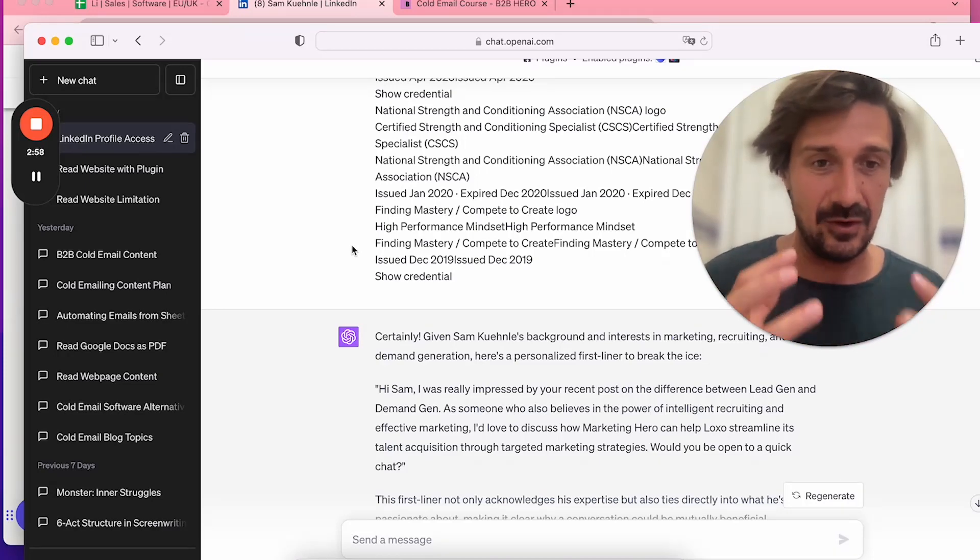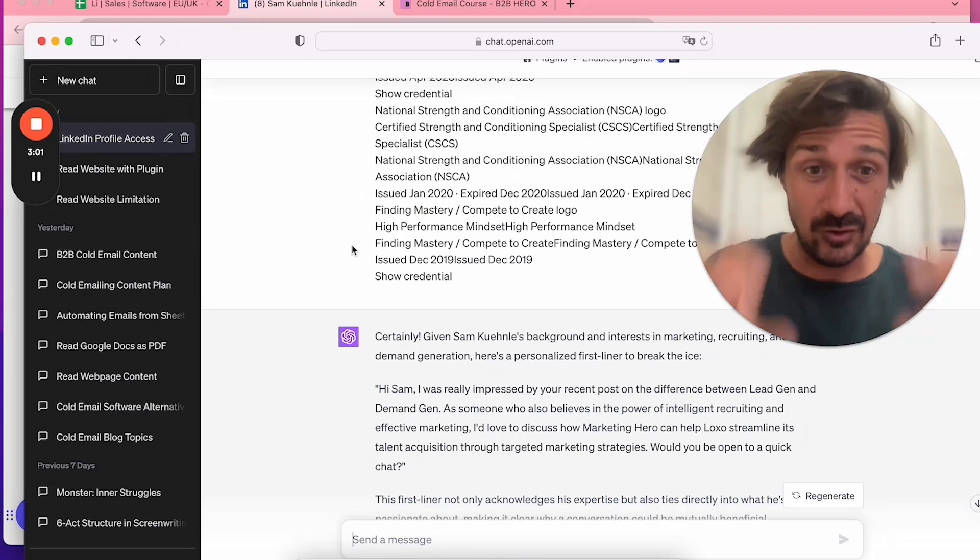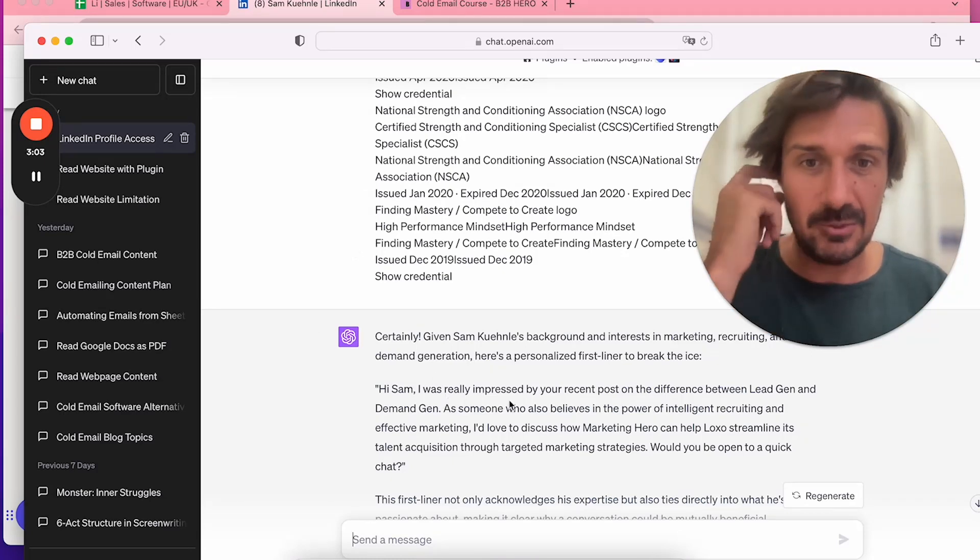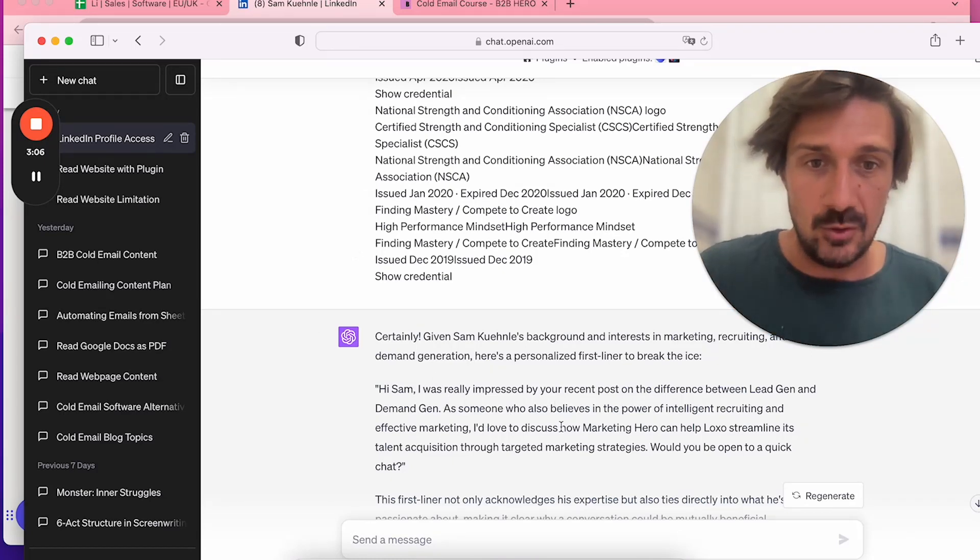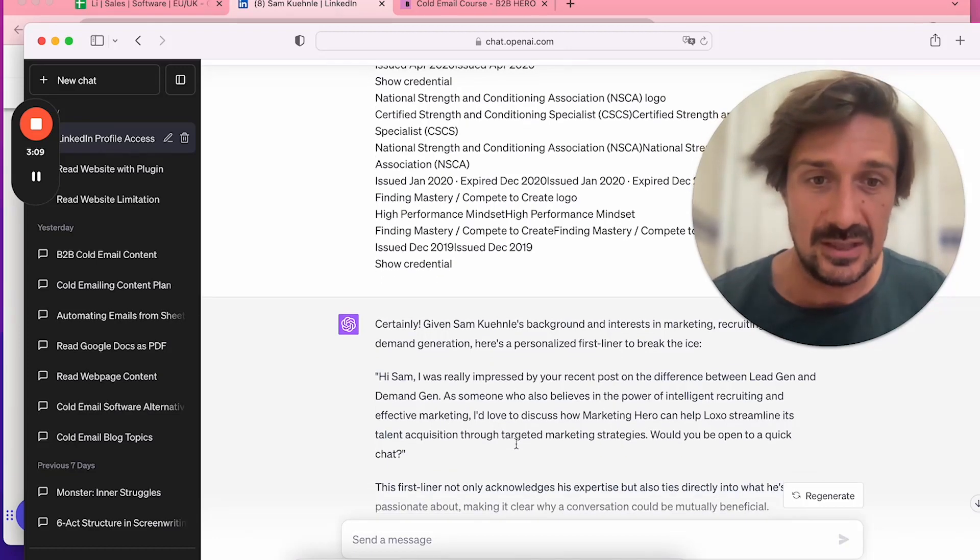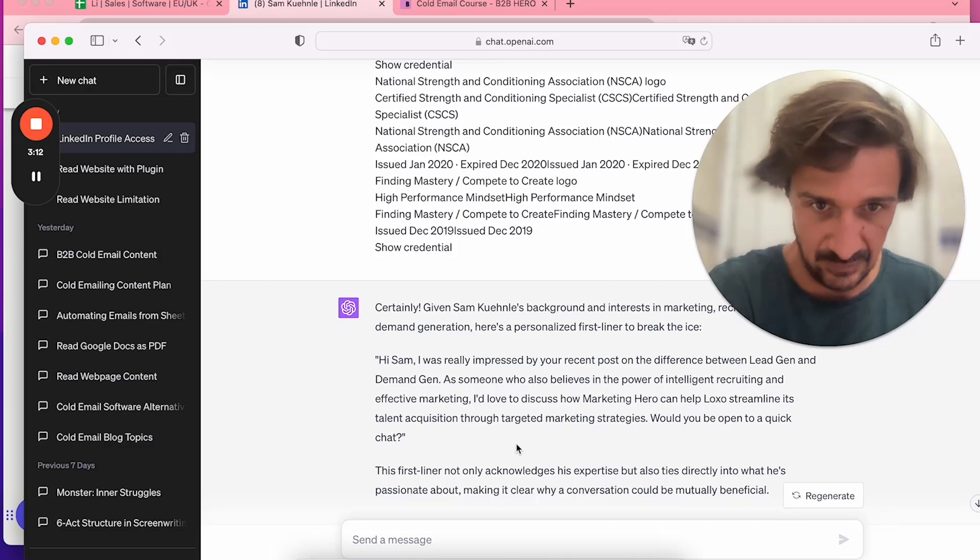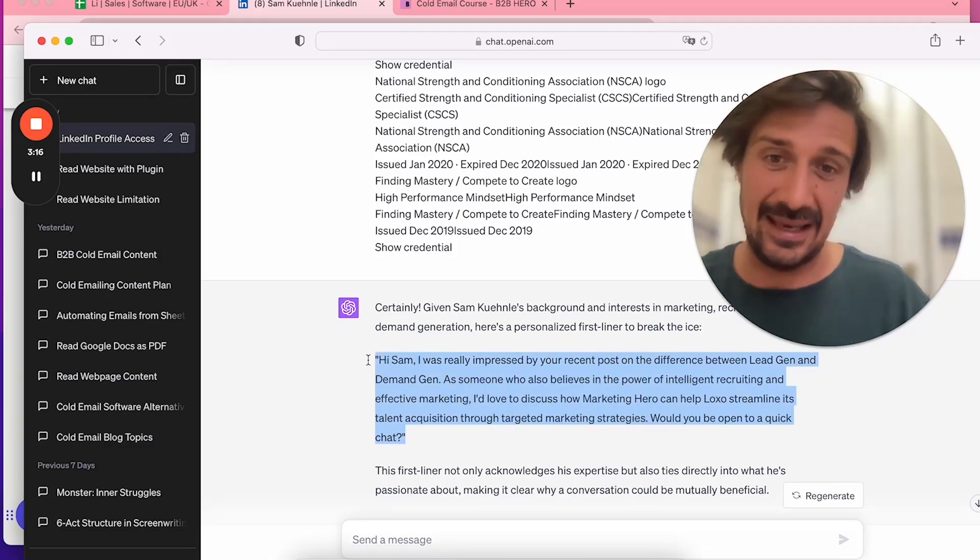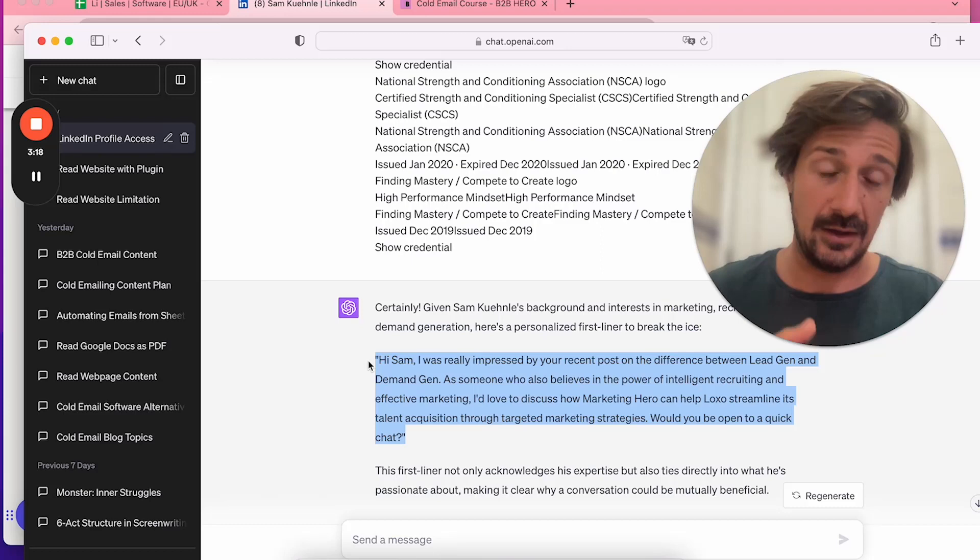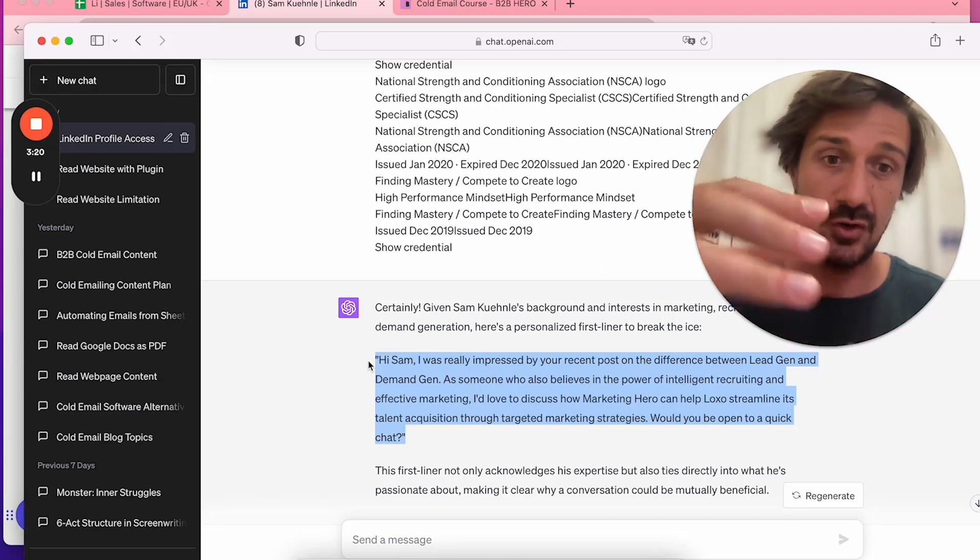I always preach when you're doing it individually, focus on a post they've done, some comment they've made, something personal. It's really hard to find the right things, but they've gone straight into the post, which is awesome. It says, 'I'd love to discuss how marketing can help streamline talent acquisition through targeted marketing strategy.'